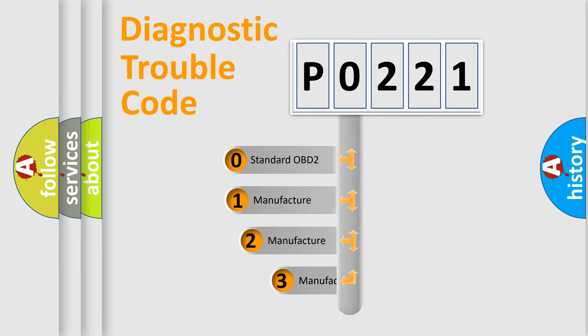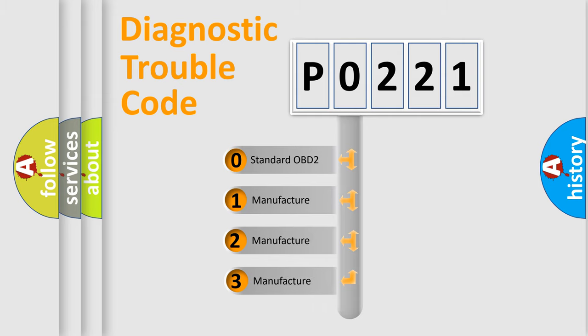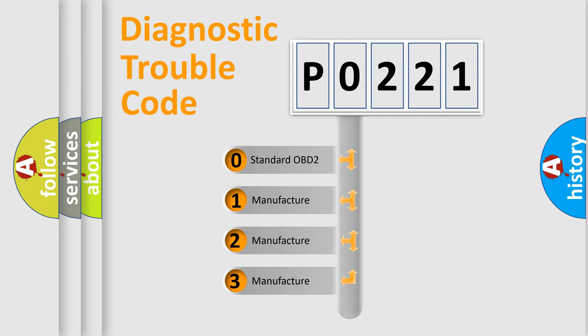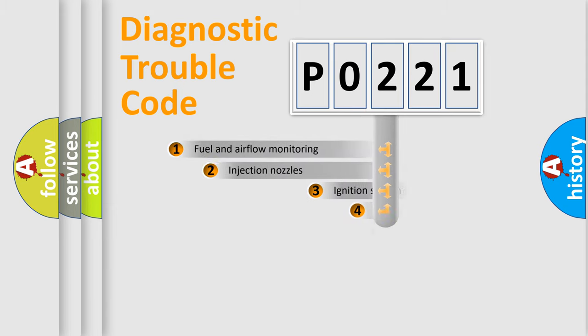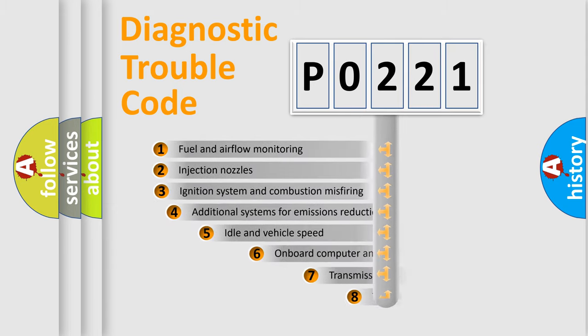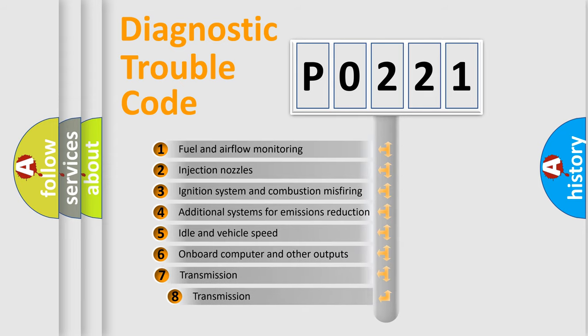If the second character is expressed as zero, it is a standardized error. In the case of numbers 1, 2, or 3, it is a more precise expression of the car-specific error. The third character specifies a subset of errors.